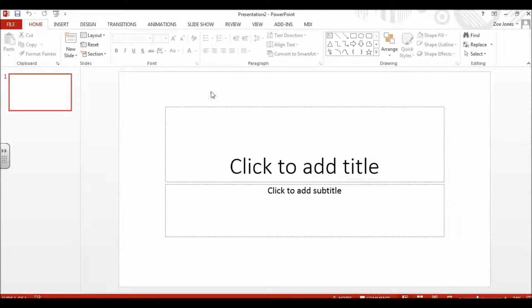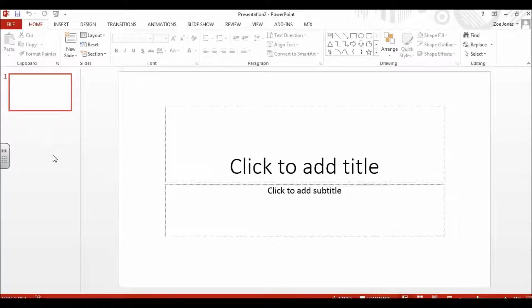It opens up here and this big square is your design area. These little squares, which will end up a whole row down the left, are previews of your slides.